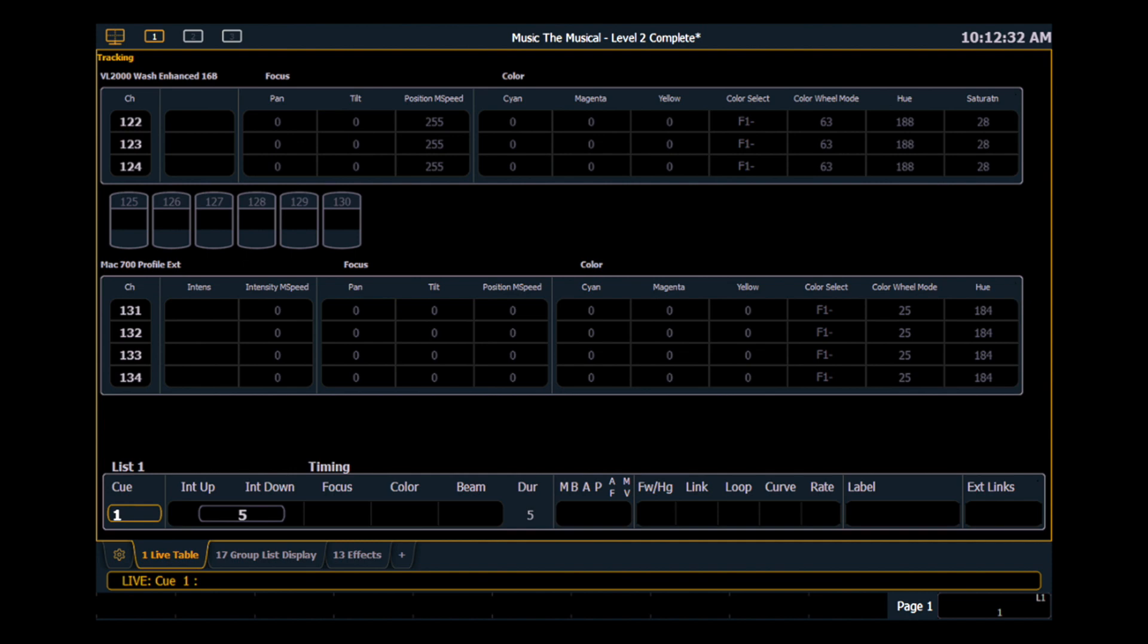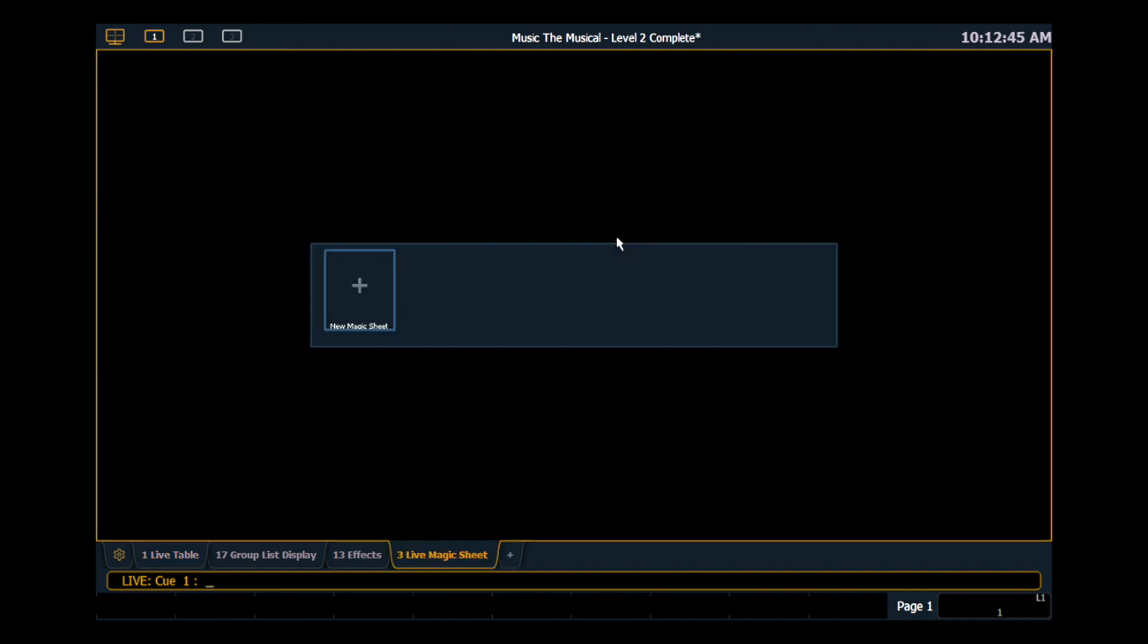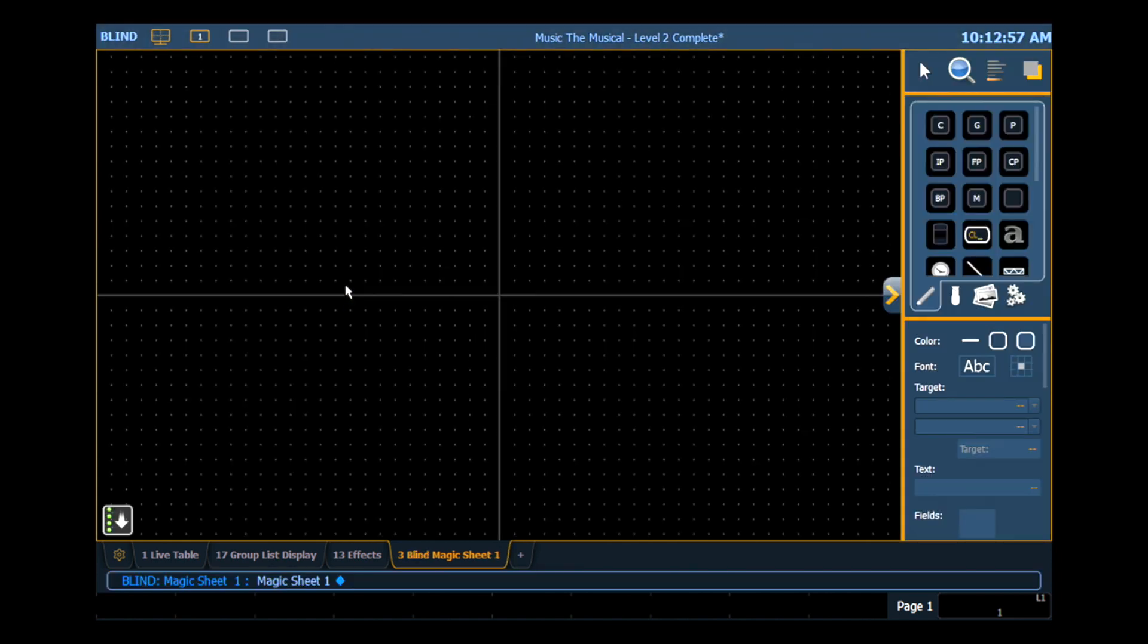So the first thing we want to do is open our Magic Sheet display. We can do that by hitting the add a tab button and we'll select Magic Sheets. When you open your Magic Sheet tab for the first time, you'll get this ribbon here that will allow you to select which Magic Sheet you want or you have the option to create a new Magic Sheet. So we're going to go ahead and click on that and that's automatically going to take us into our Magic Sheet editor space.